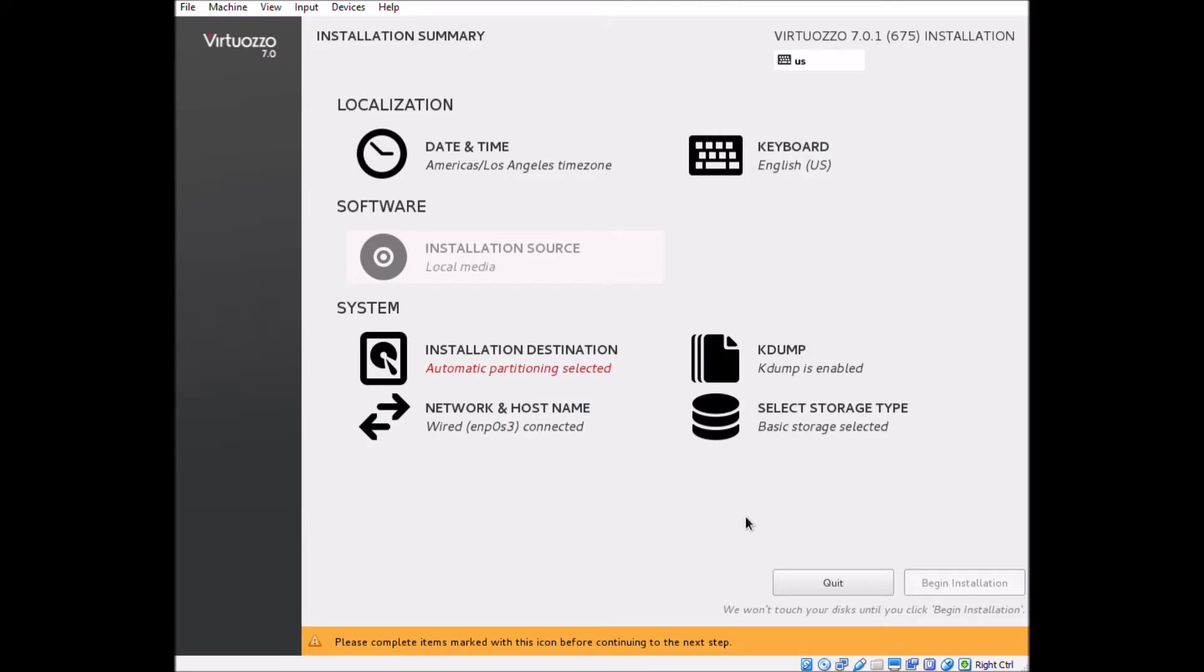The installation for Virtuoso 7 has been streamlined quite a bit from Virtuoso 6. Everything we need to complete is here on the same page.